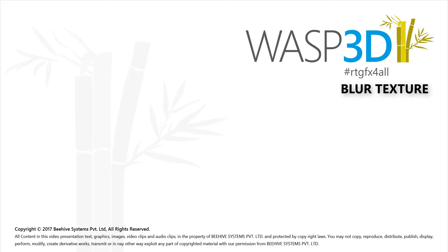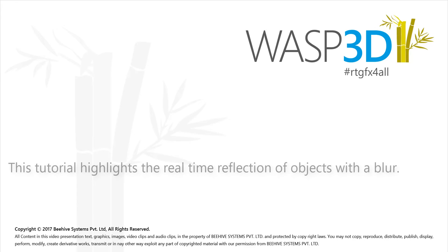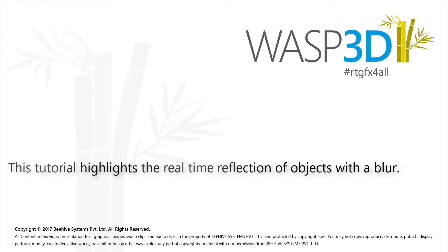Hello, and welcome to Wasp 3D Feature Tutorials. In the following tutorial, users will learn how to create real-time reflection of objects with a blur in Drone Designer.